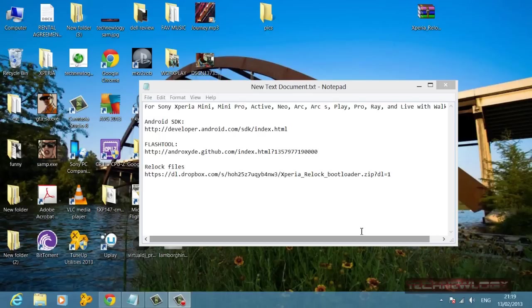After you have downloaded all three, firstly you're going to need to download Android SDK and ADB and install it on your computer. I've already done that, so I'm not going to do that again. You need to download and install flash tool. That's also pretty simple. I've done that already, and it's just like installing a regular program.